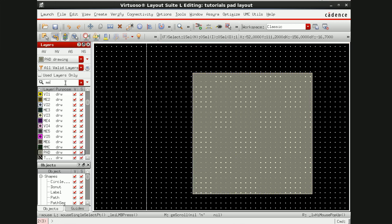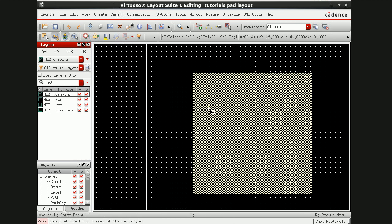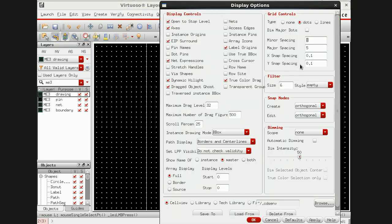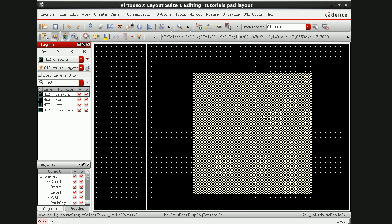Next, go here and take metal layer ME3. I'm taking an XY snapping of 0.015. I'll make this metal layer maximum size. The width and length of the metal layers must be divisible by 0.15, which is my X and Y snapping space. This is done with the intention of avoiding DRC errors. So first I'll go to metal 3.